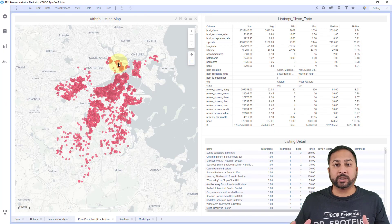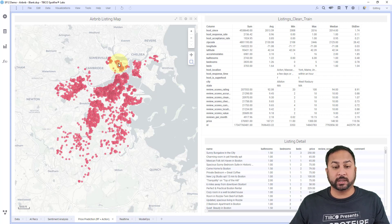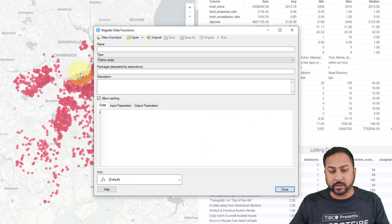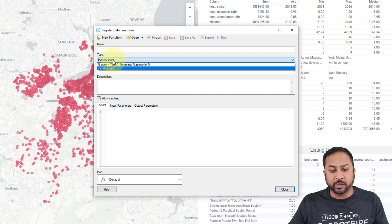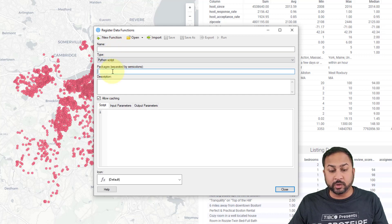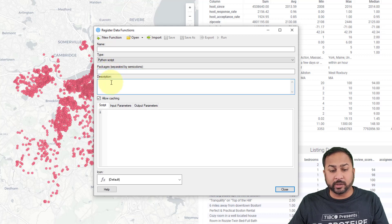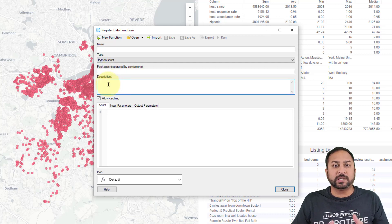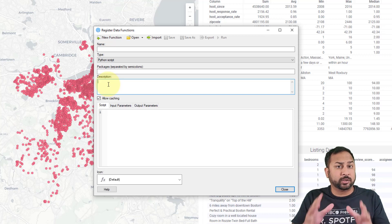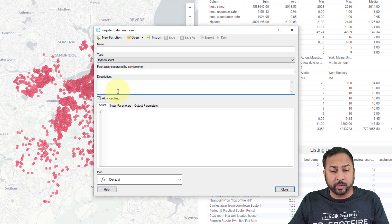Now I want to show you how to actually register a data function into your analysis. You go to Tools and Register Data Functions. With this Register Data Functions window, you can put in the name of your data function, choose your engine — R or Python — choose the open source packages and libraries you want. I'll show you in a second how to install those. You can also put a description in, which is optional but shows up nicely in that flyout. You put your script in here, and then you have input and output parameters.